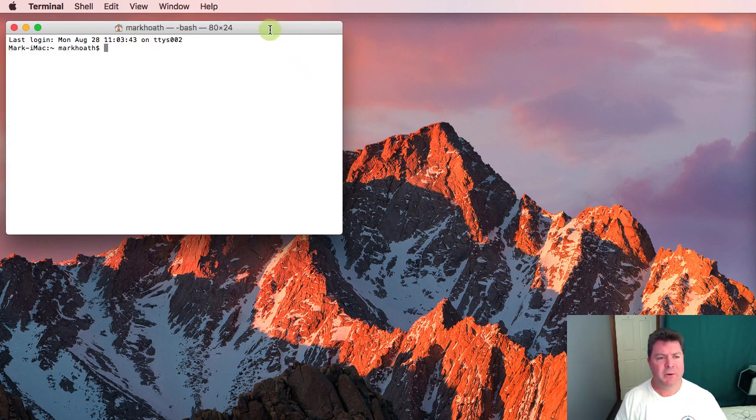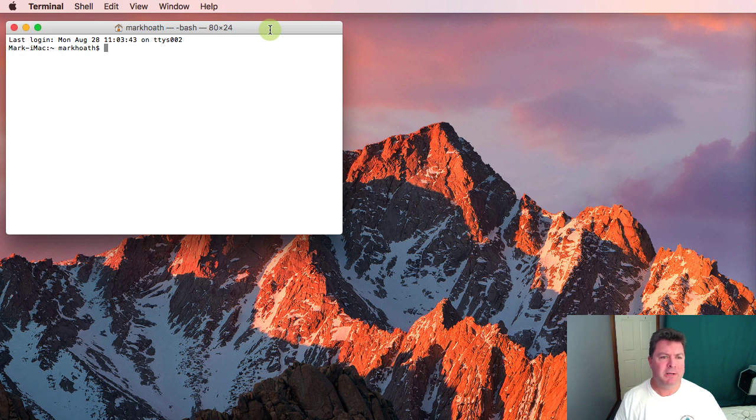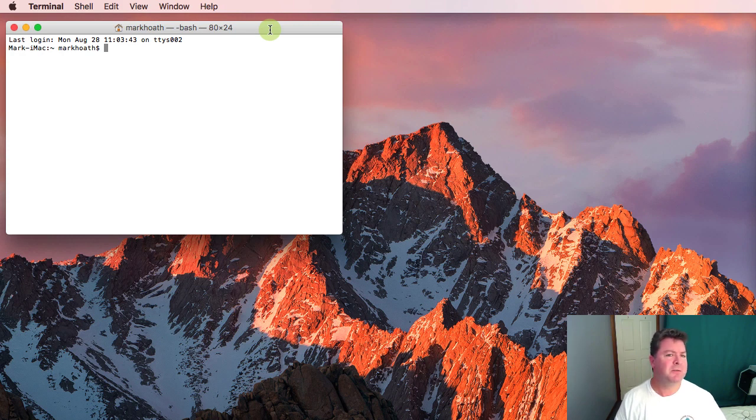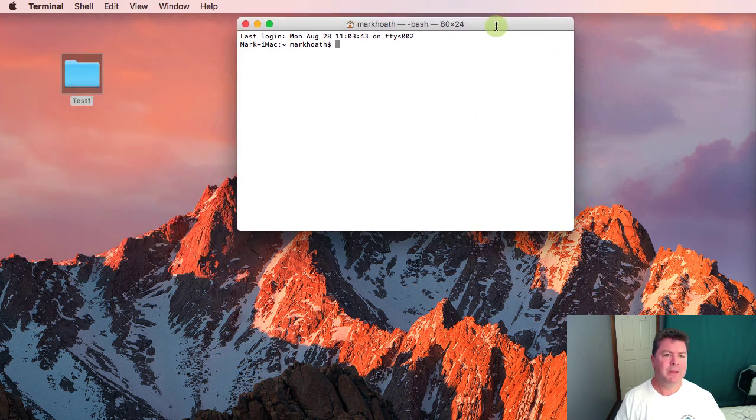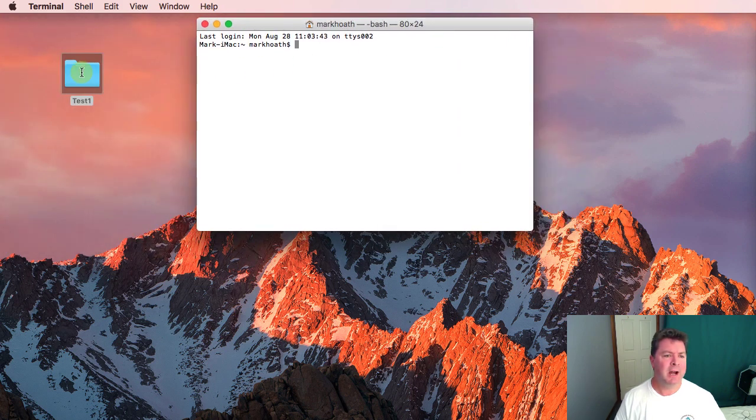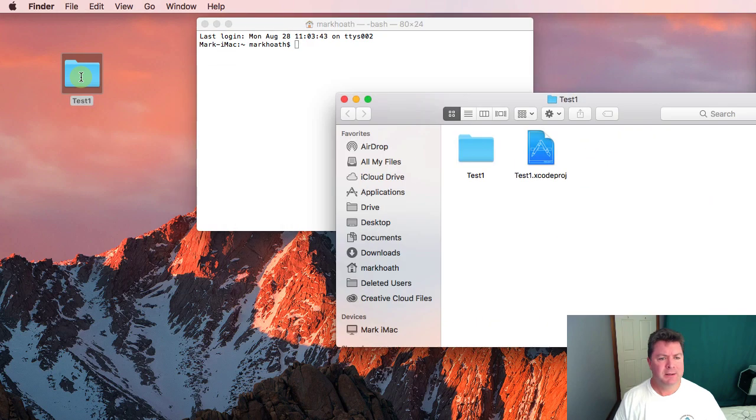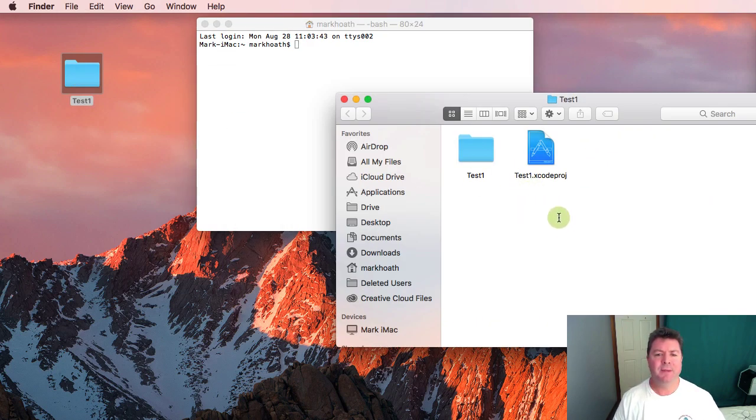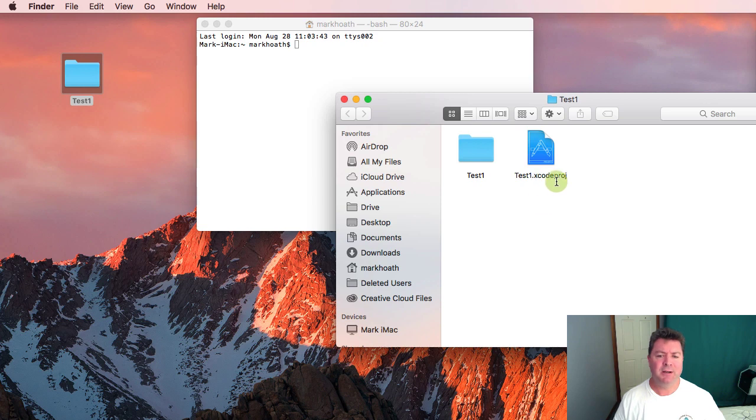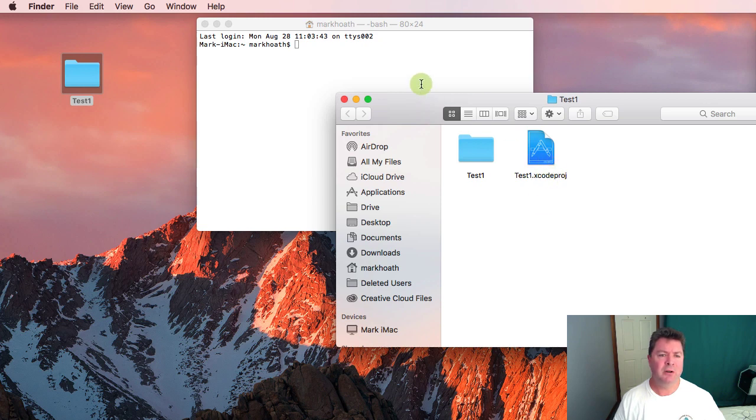Now what we need to do is install a pod file which is the configuration file for CocoaPods for the project that we've created. Our project test1 needs to have a pod file. We're going to install a file here in the same directory as the .xcodeproj file.